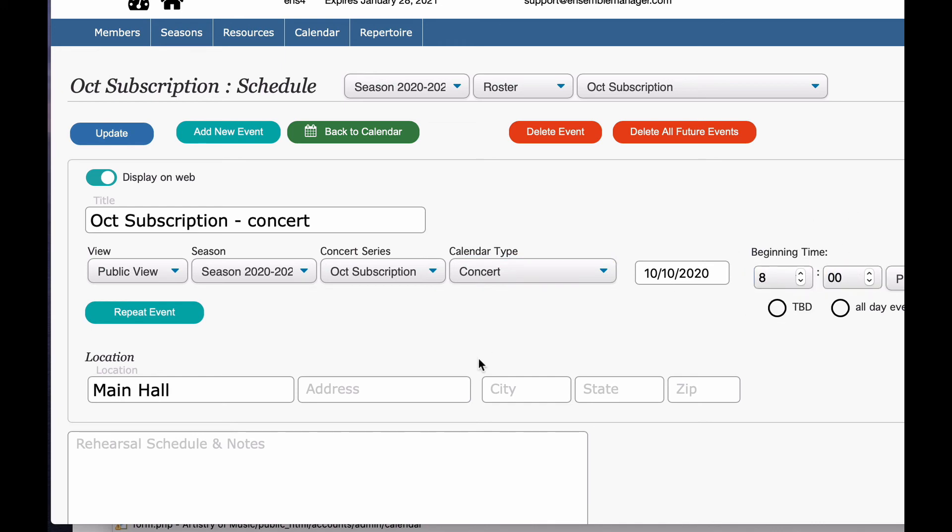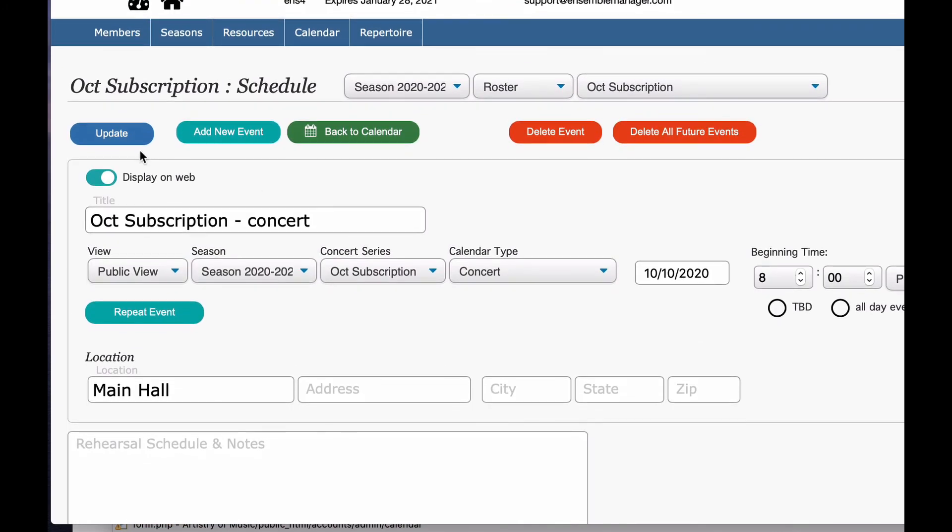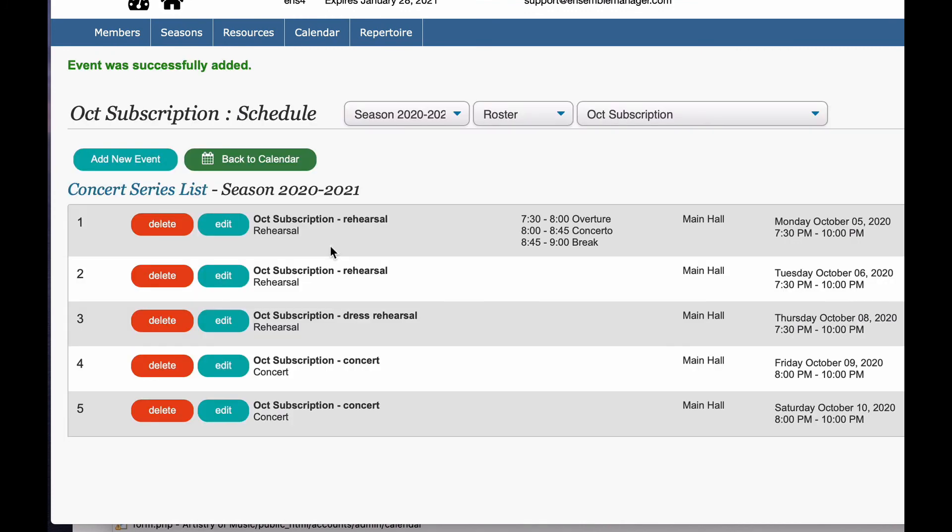And then we have our concert set up. So that's pretty simple.